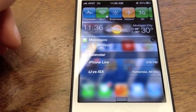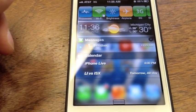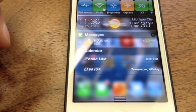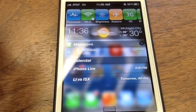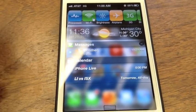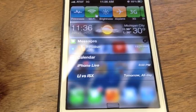And that's pretty much our comparison of Lock Info and IntelliScreen X. Make sure to let us know which one you like and why.